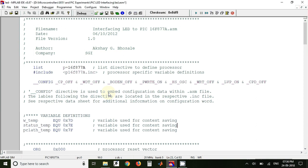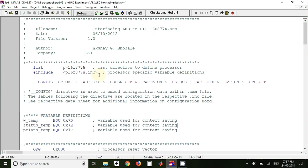In this video we are going to see assembly language programming of PIC microcontroller. The microcontroller that we are going to use is PIC16F877A, this is the microcontroller that we have used on our development kit. So in the previous video I have shown how to use this MPLAB software for writing programs for PIC microcontrollers, so let's begin.